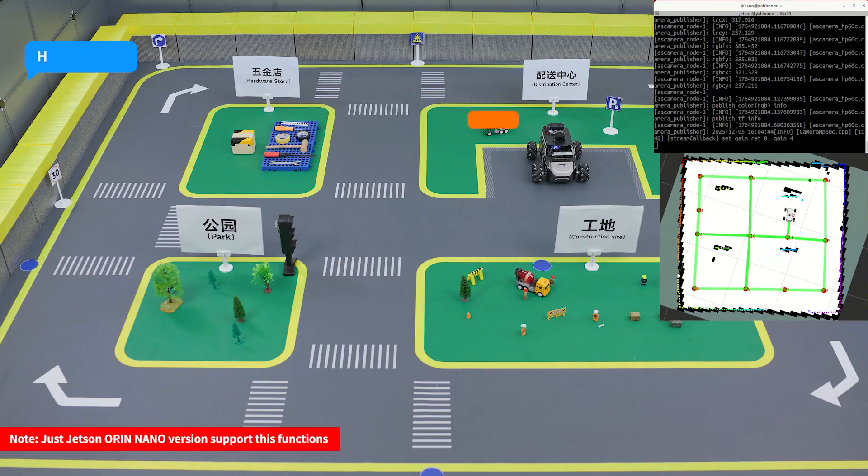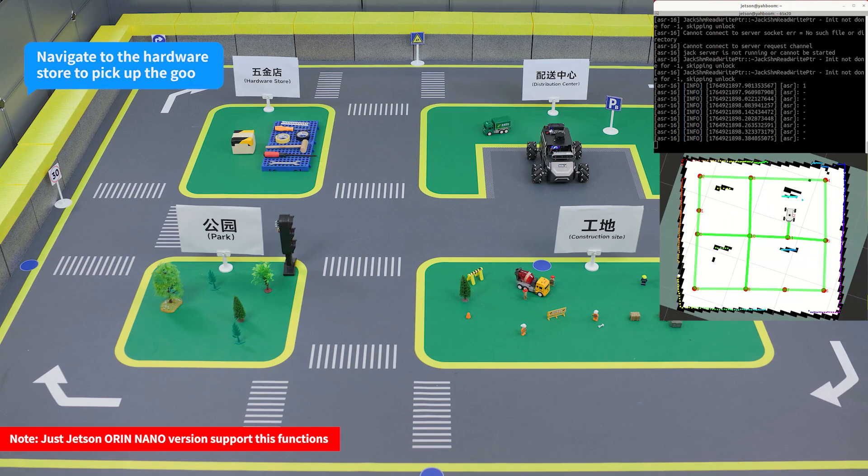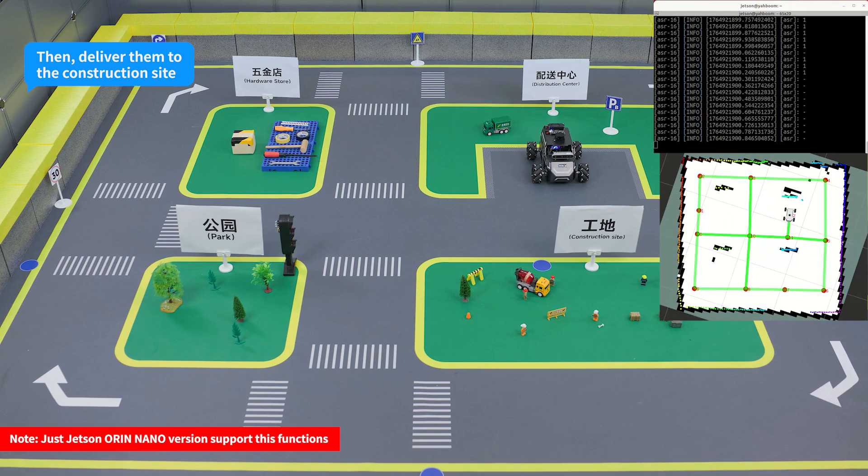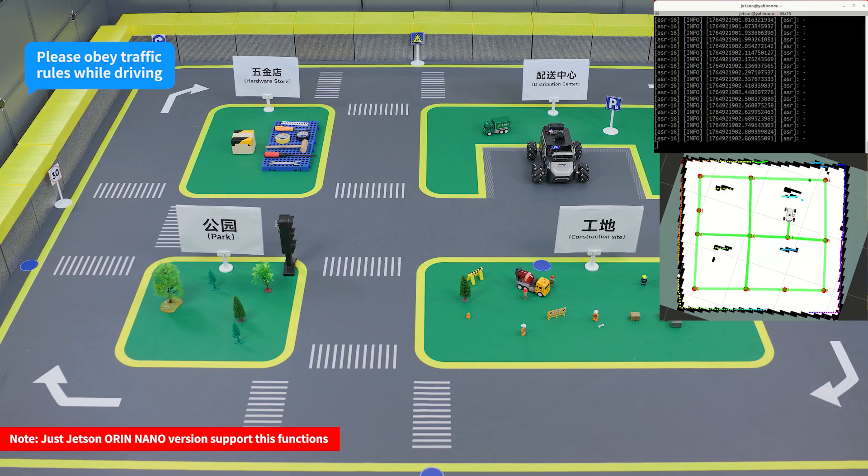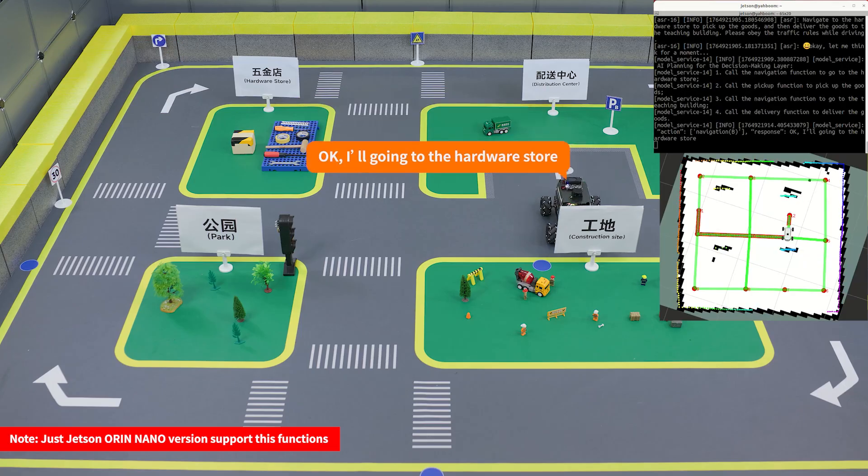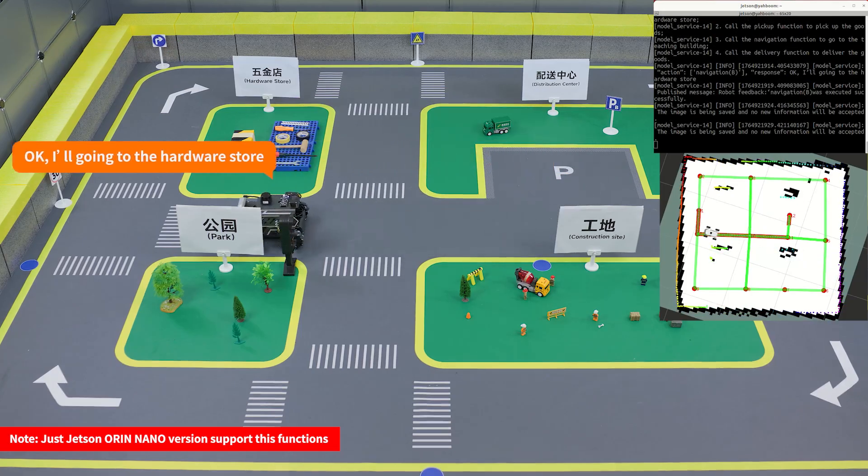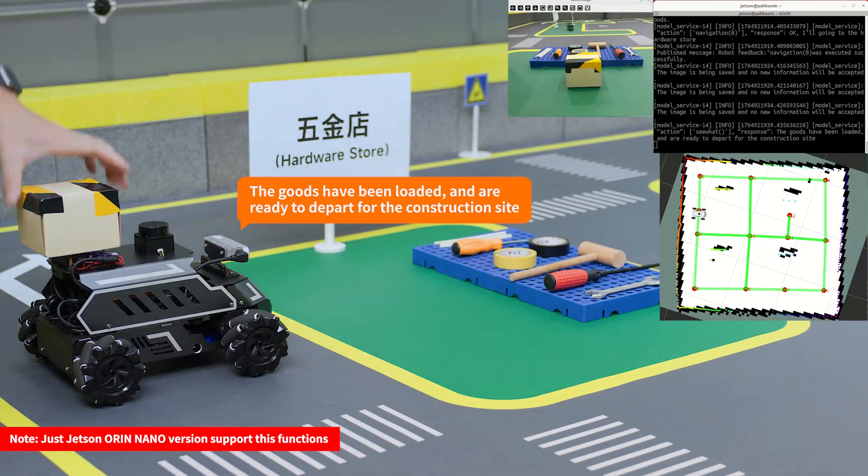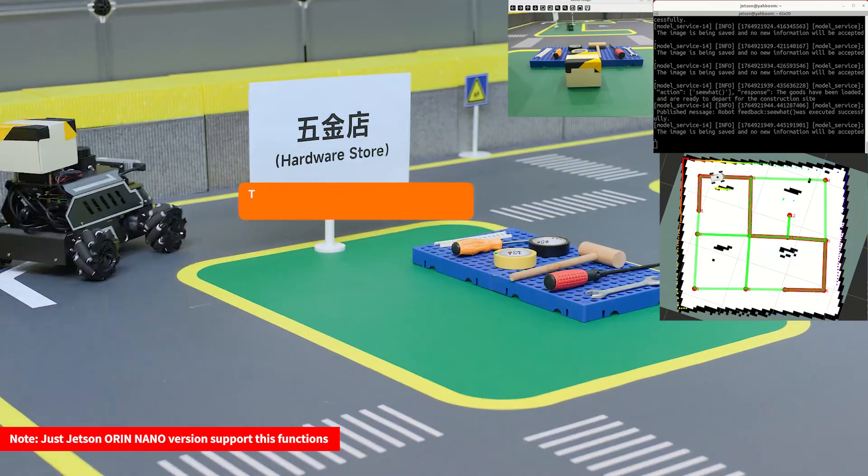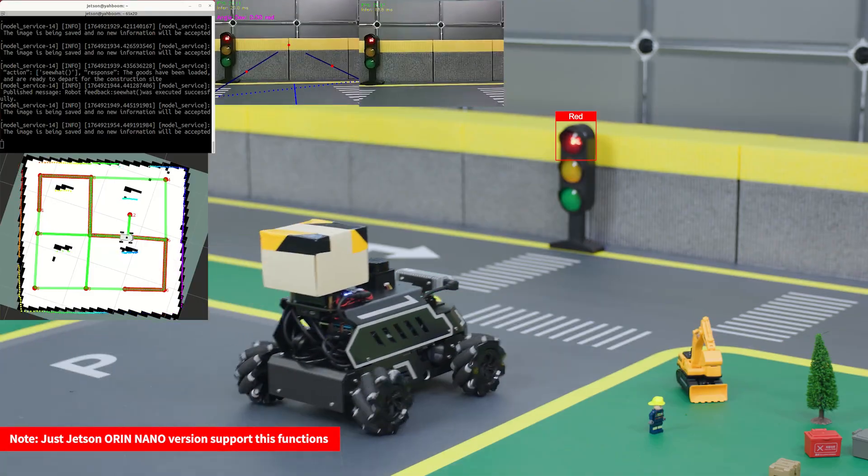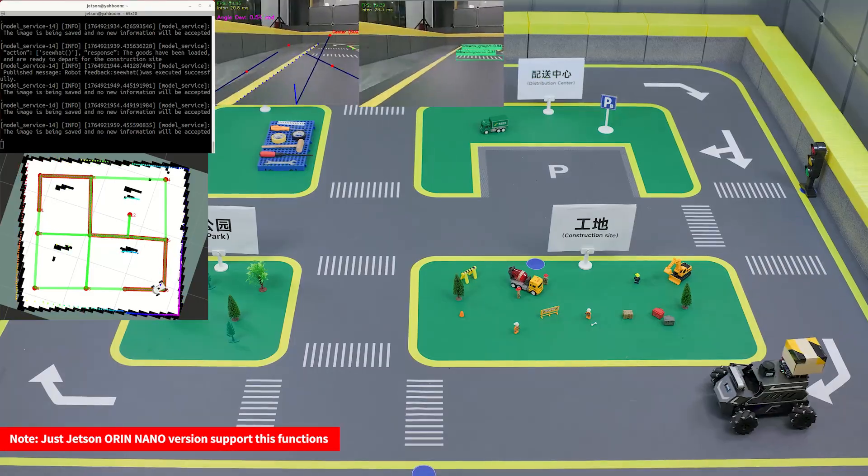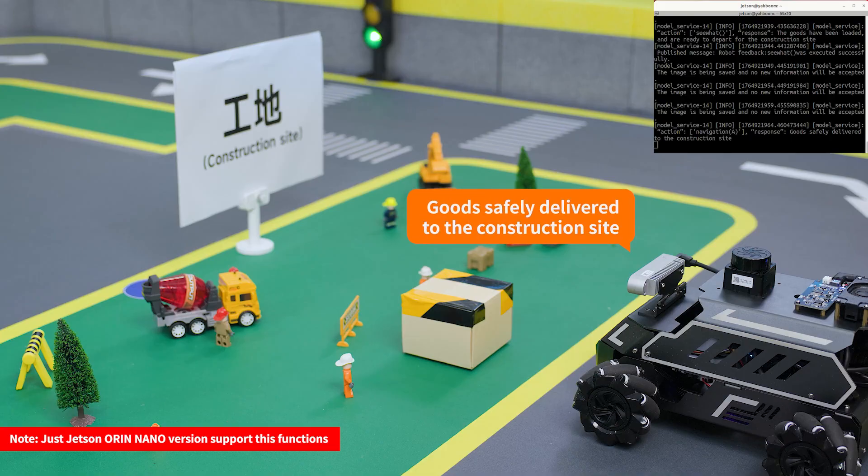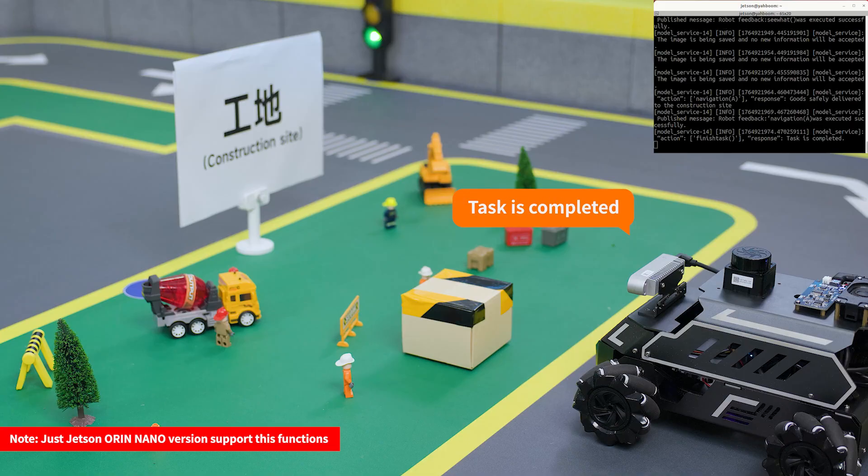Hi Yabong, I'm here. Navigate to the hardware store to pick up the goods, then deliver them to the construction site. Please obey the traffic rules while driving. Okay, I'll go into the hardware store. The goods have been loaded and are ready to depart for the construction site. Goods safely delivered to the construction site. Task is completed.